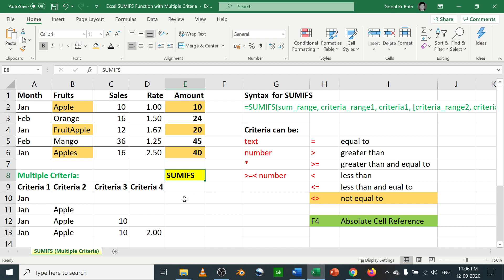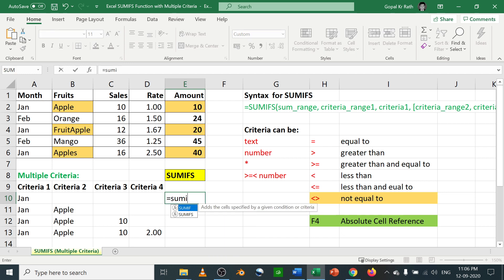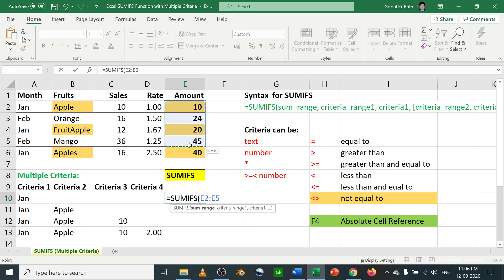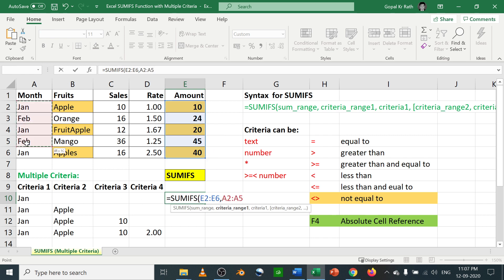In the SUMIFS function, let's start with criteria 1 equal to SUMIFS and your sum range. Let's take the sum as a total of amount as a sum range, then criteria range as January, criteria 1 as January.